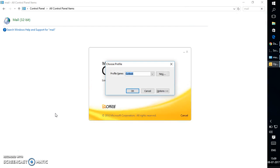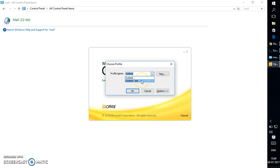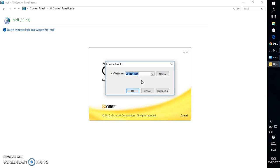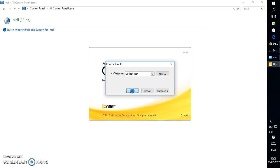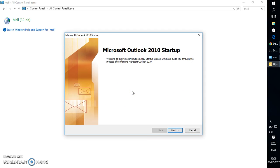What this will do is it will give me a prompt asking which profile you want to open your Outlook with. From the dropdown list under Profile Name, I would select 'Outlook Test', which I created earlier, and click on OK.